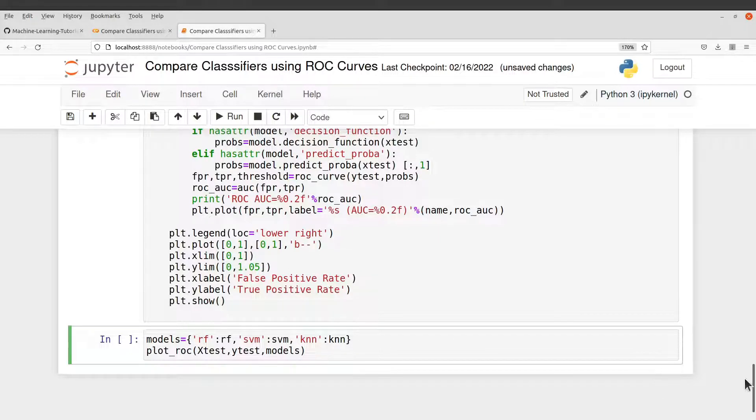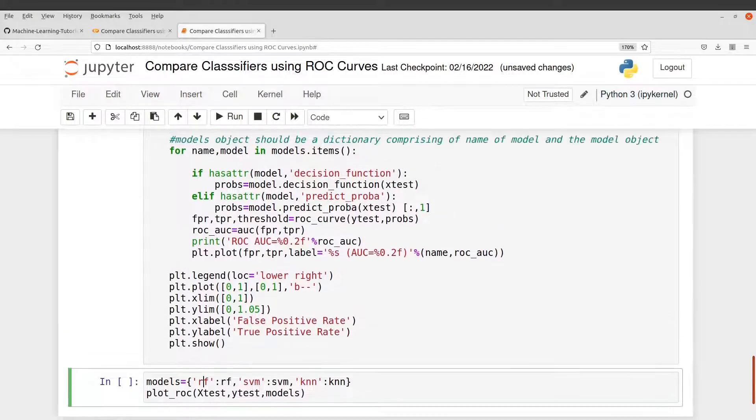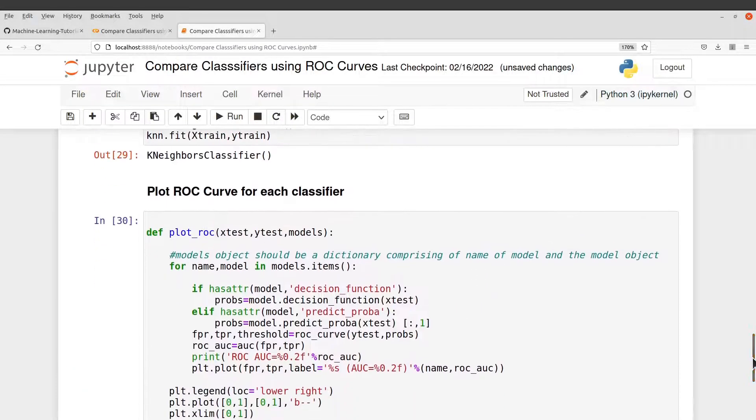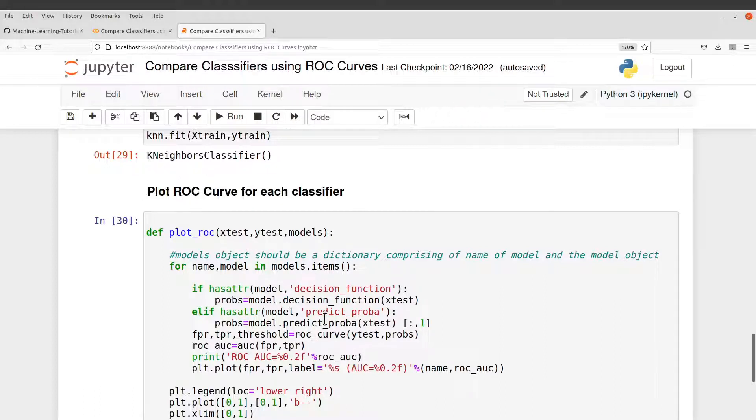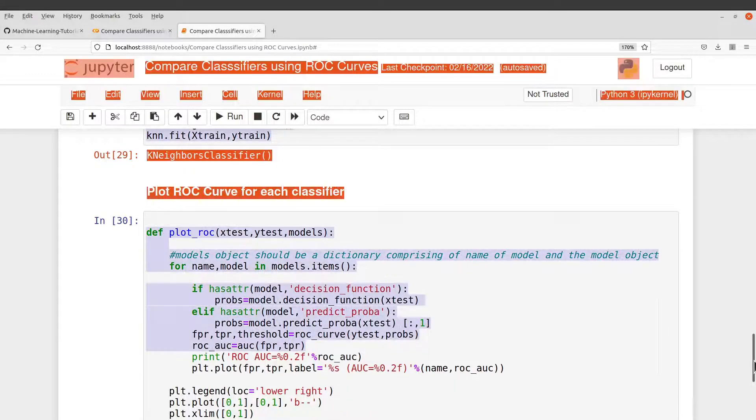And so what happens is that the function here will take the dictionary and then will iterate over the values in the dictionary and then use that to process and then get the ROC curves for us.